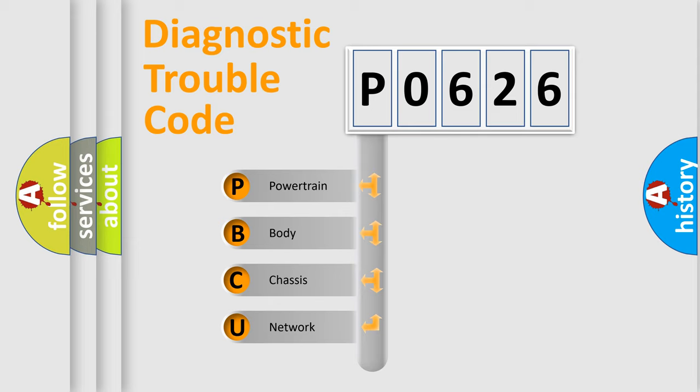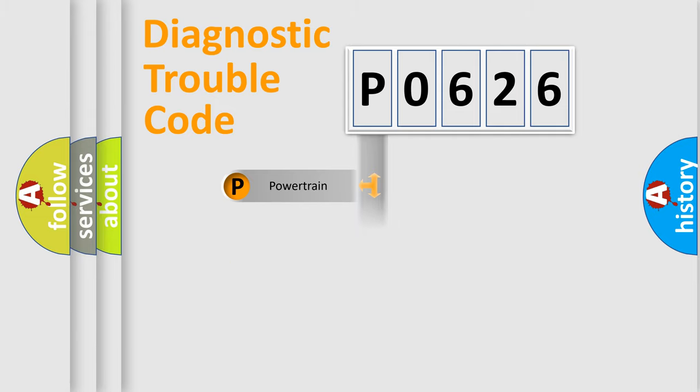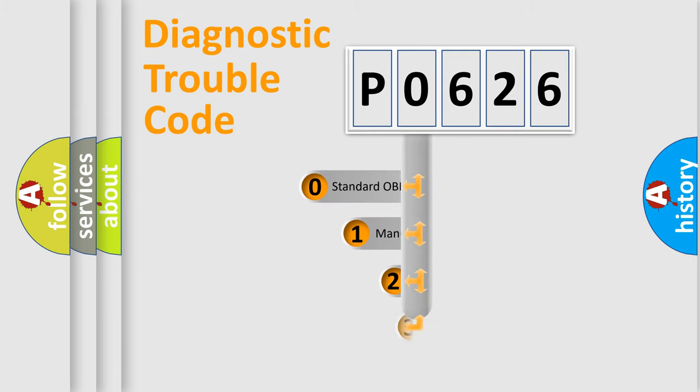We divide the electric system of automobile into four basic units: Powertrain, body, chassis, and network. This distribution is defined in the first character code.